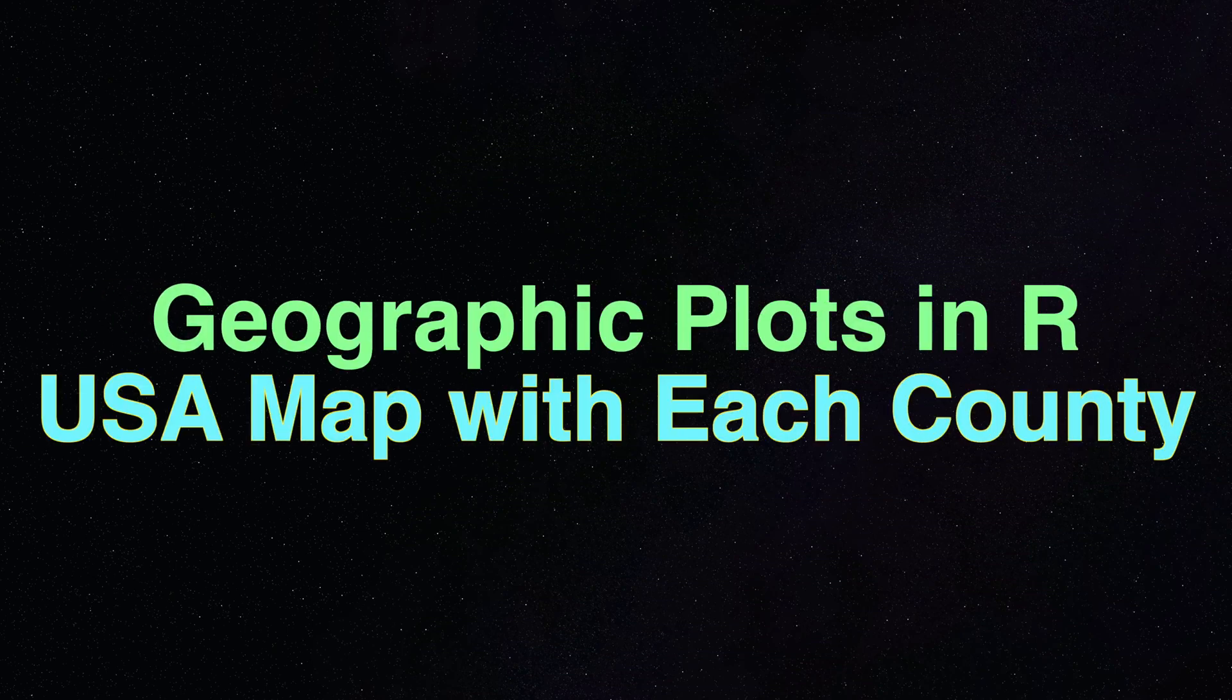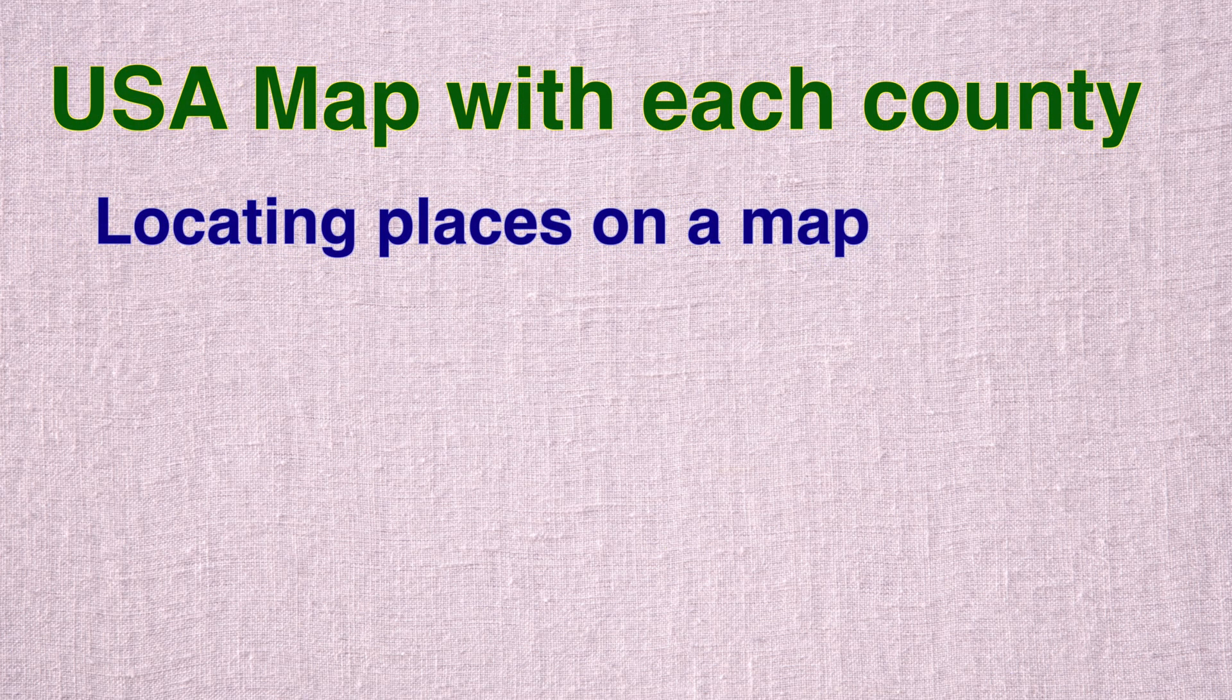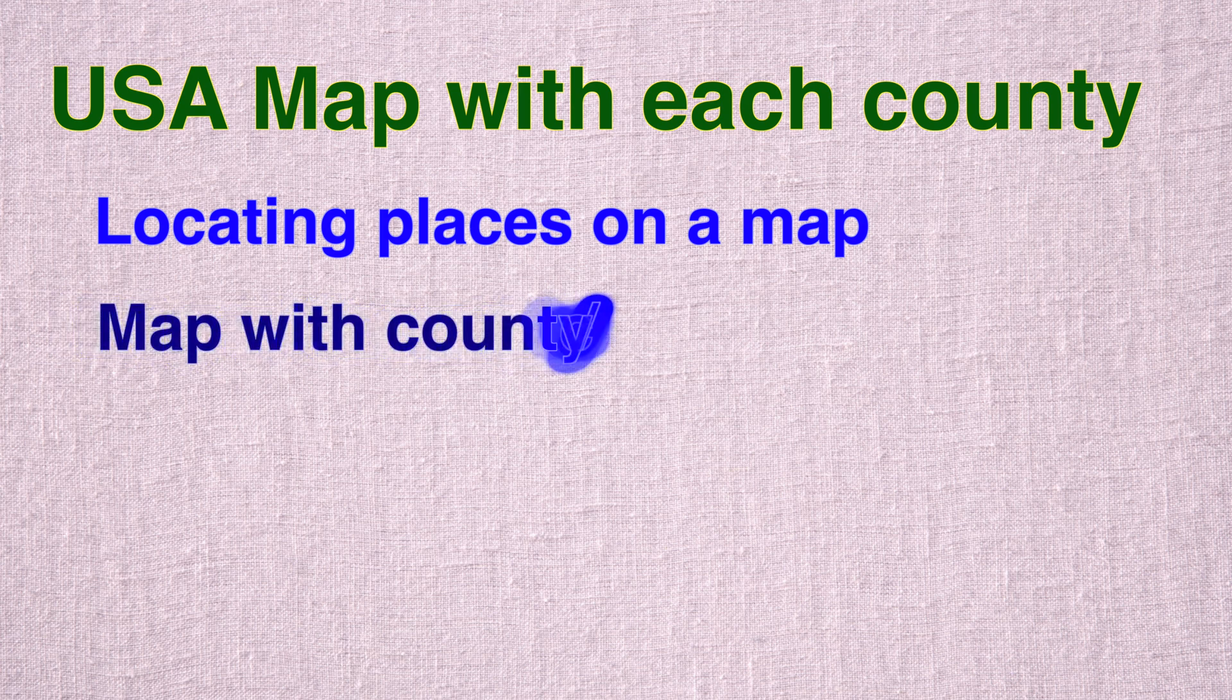Hello and welcome to this video on USA map with each county. In this video we will start by locating places on a map followed by a map with each county in US.